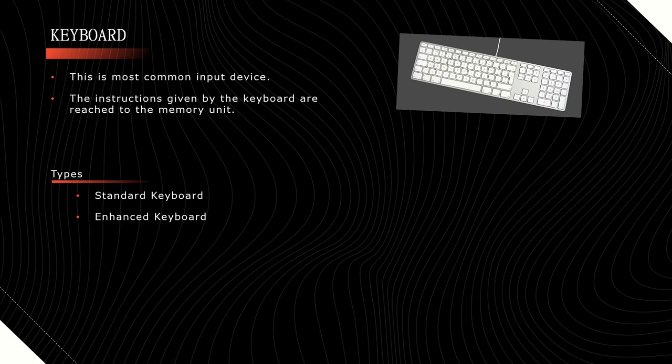Keyboard. This is the most common input device. By using this keyboard, we can enter the data or instructions. Whatever instructions we give, all those are reached to the memory unit.